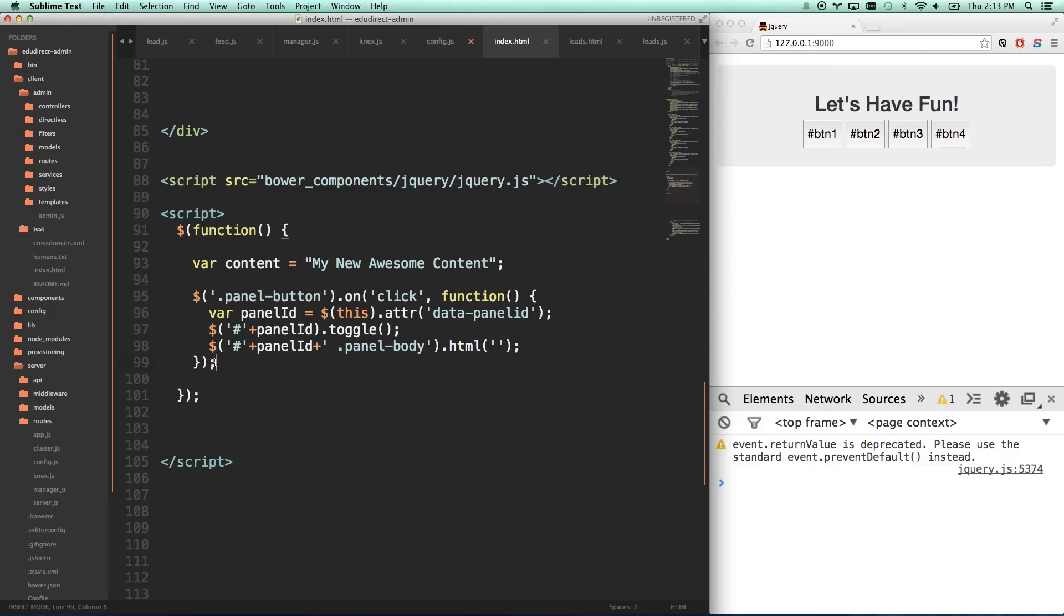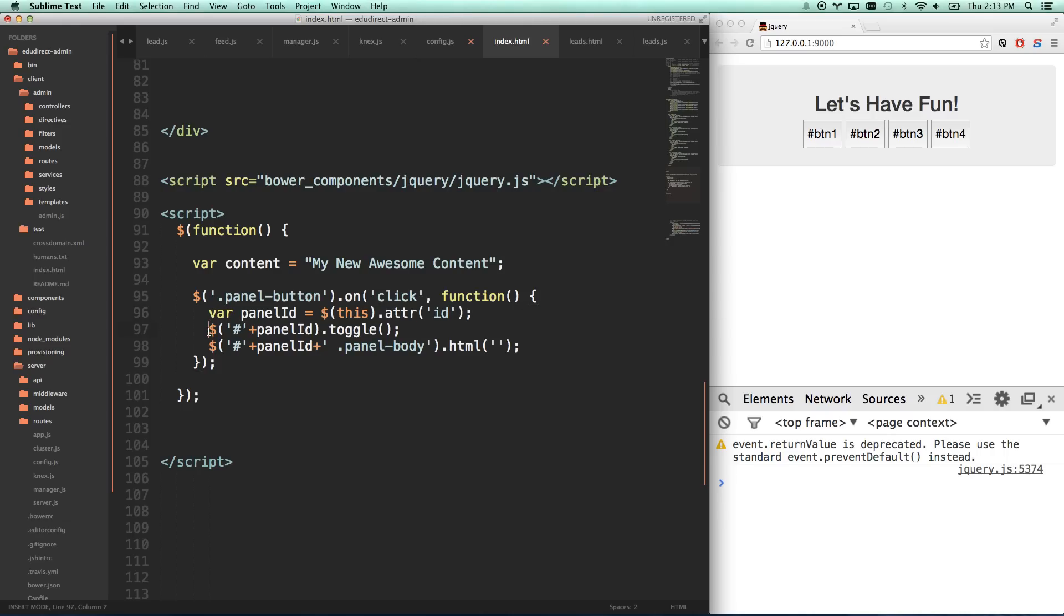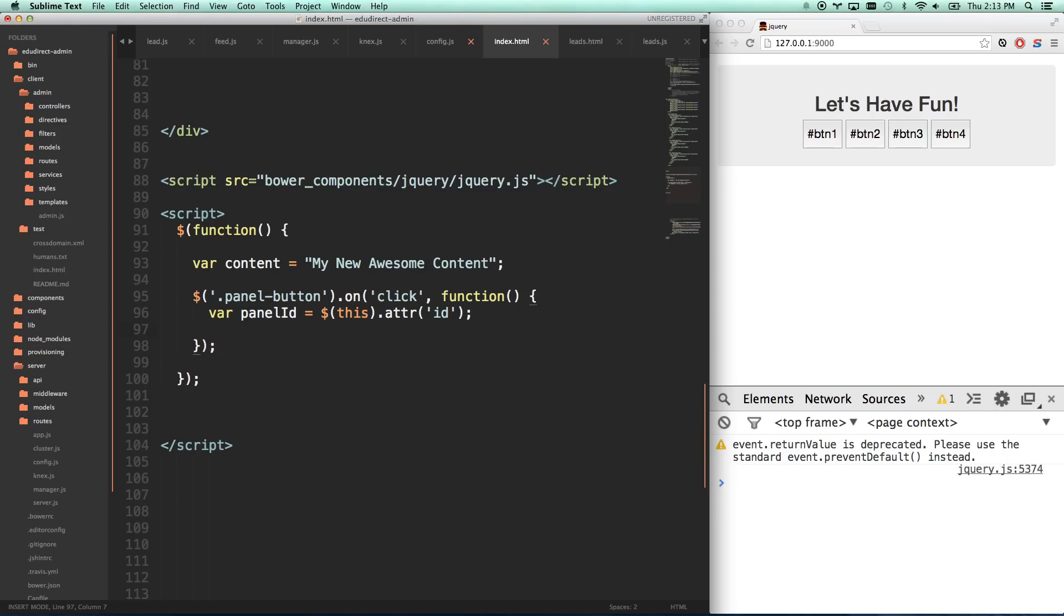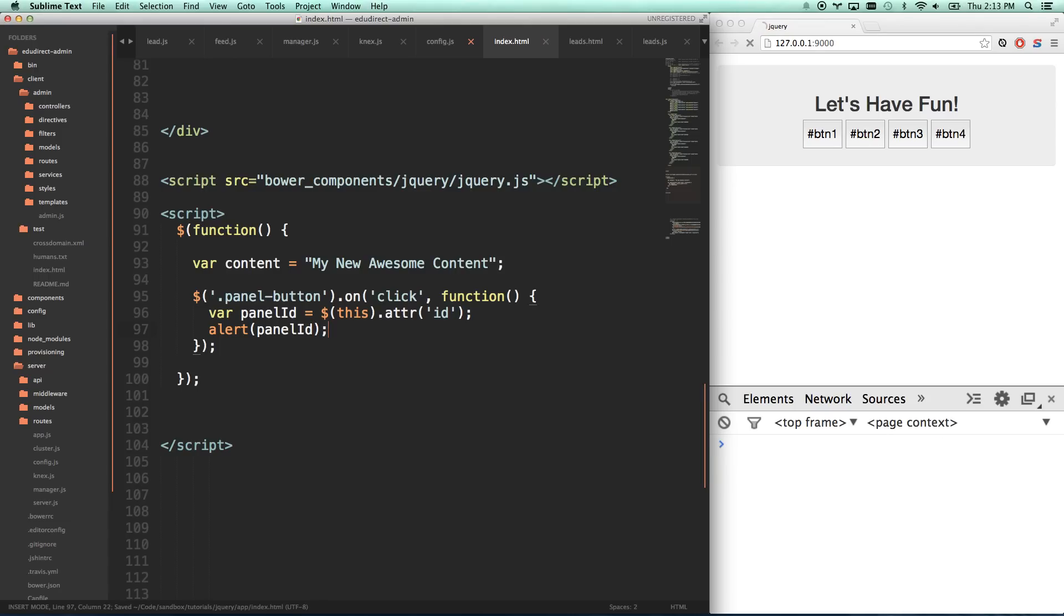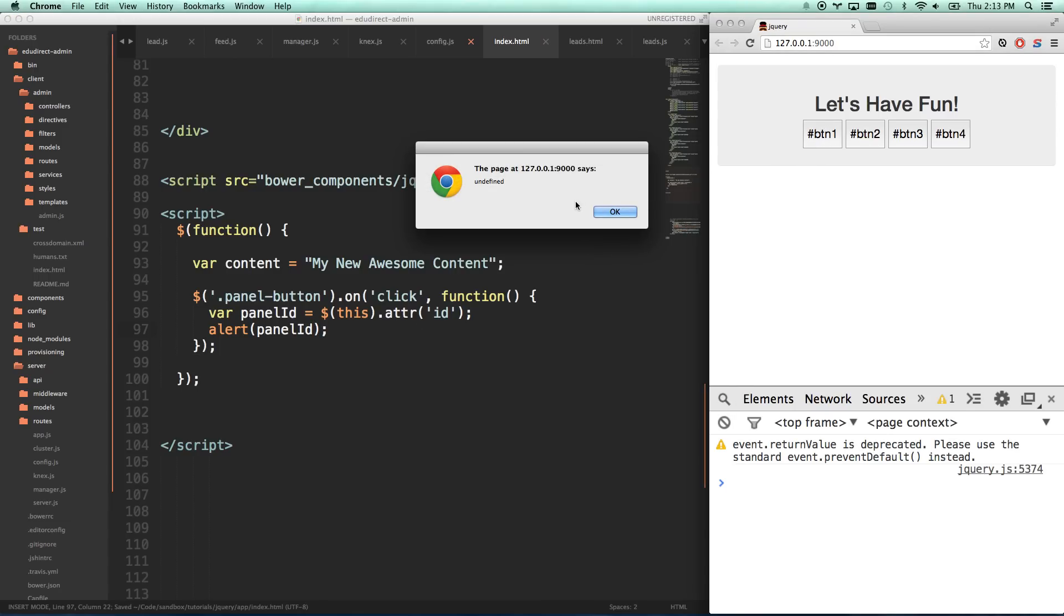That's also how you find out more information about who has clicked this thing. I could also go this.attr ID if I wanted to find out the ID of whoever was clicked on. And that's going to alert my ID.